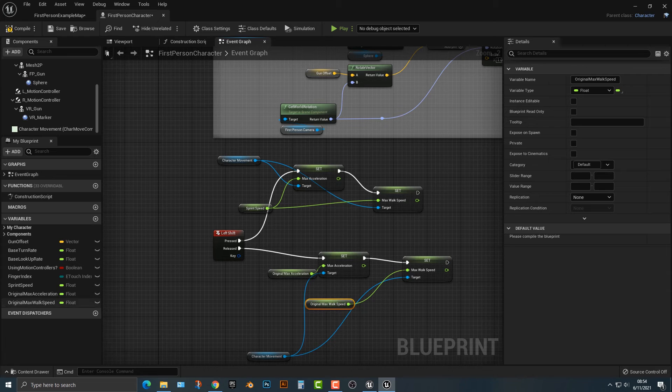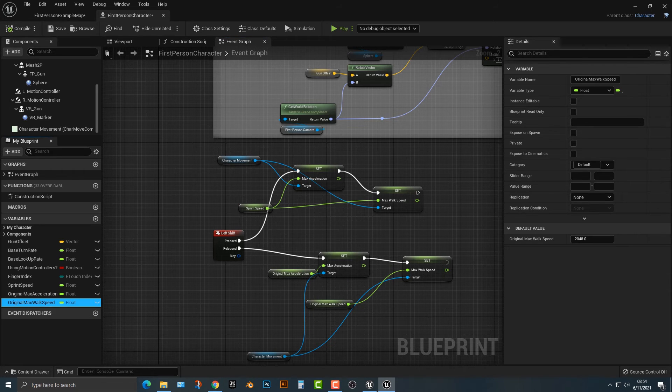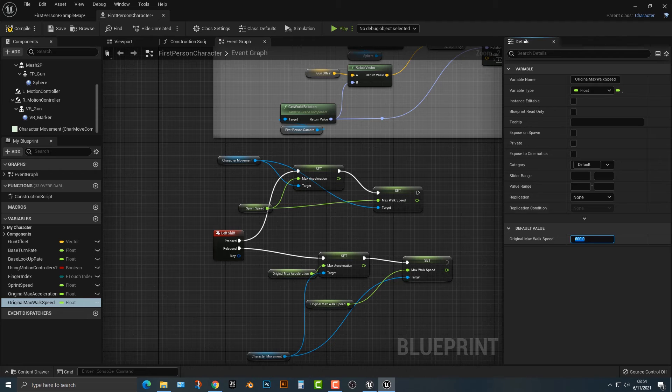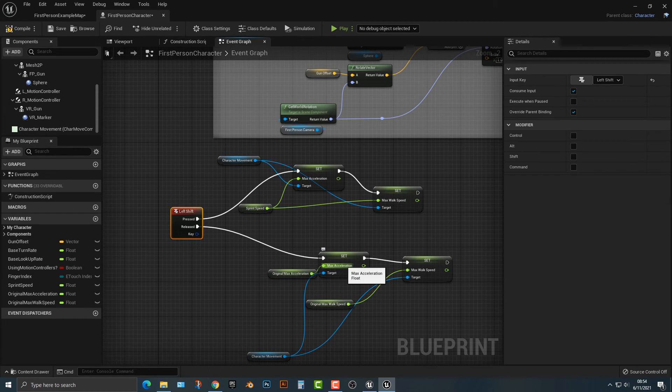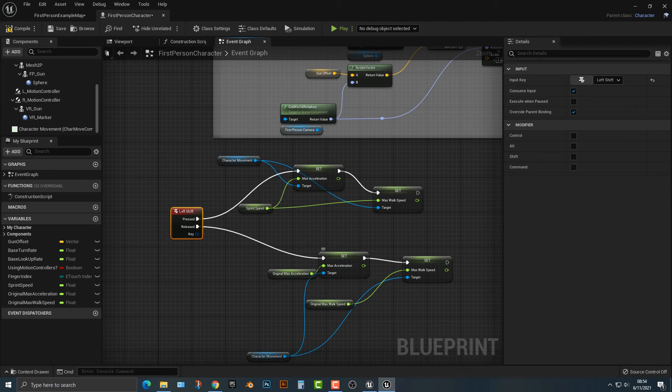And then we're just going to drag the acceleration into the acceleration and then the speed into the speed. And of course we actually have to compile this and set this speed, not to 2048, but to 600. So what it should do is that when you push the left shift, it will set the acceleration. When you release it, it will stop.